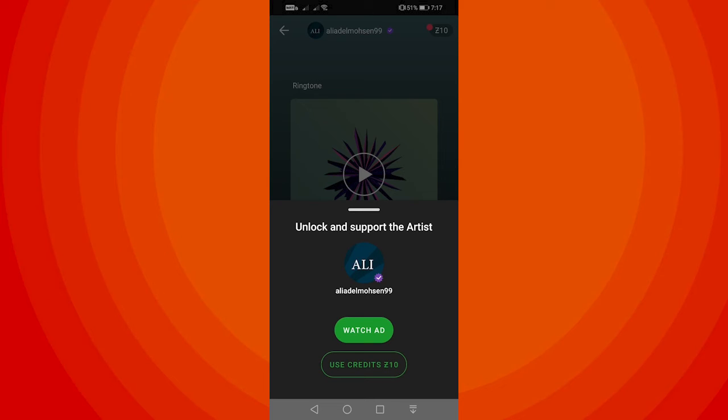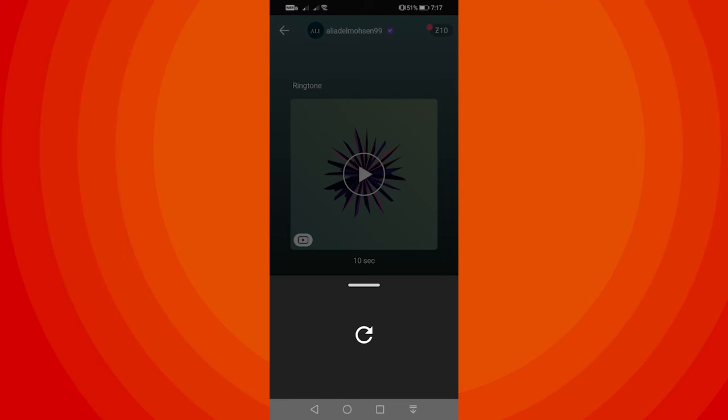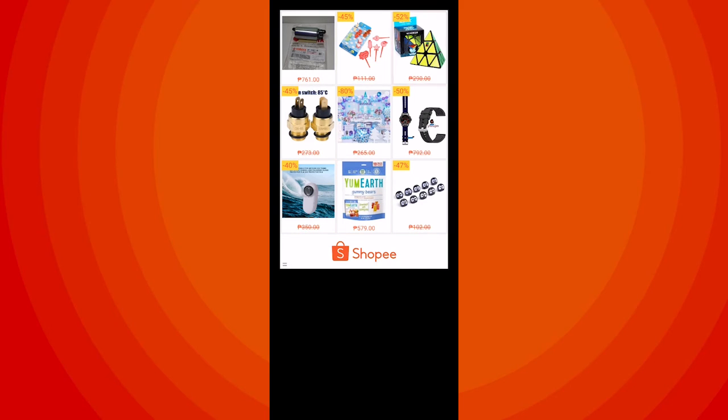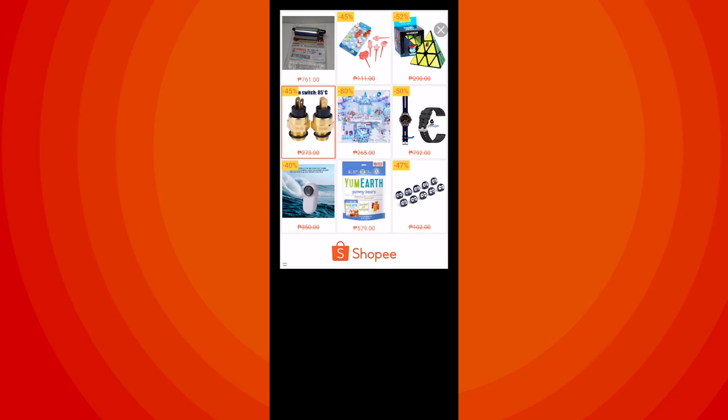And if you don't, if you want to get it for free, go ahead and tap on Watch Ad. You just have to finish this ad to unlock this ringtone for completely free.